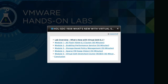Continuing on from that, we will show you how to enable the new performance service and how Virtual SAN can provide basic performance reporting.